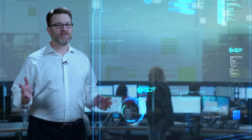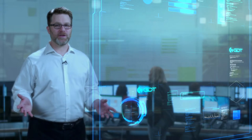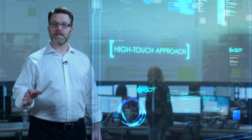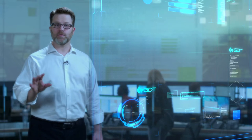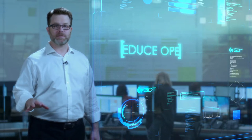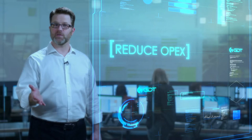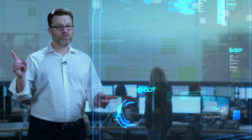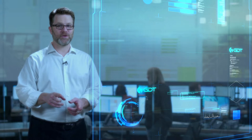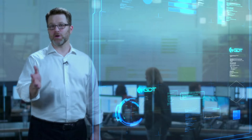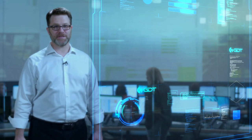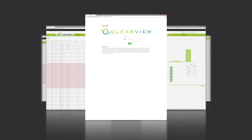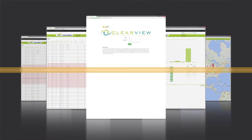The analysis GDT provides is very unique in the market. This high-touch approach can dramatically reduce OPEX by validating your install base and then right-sizing your coverage to perfectly meet your needs.